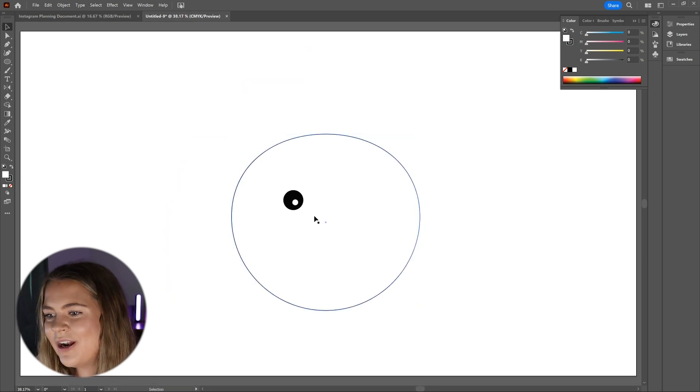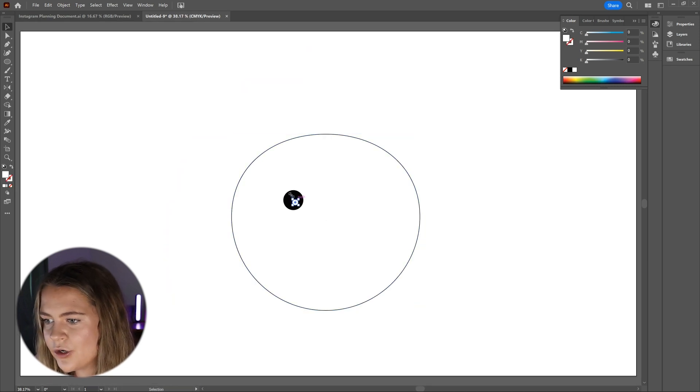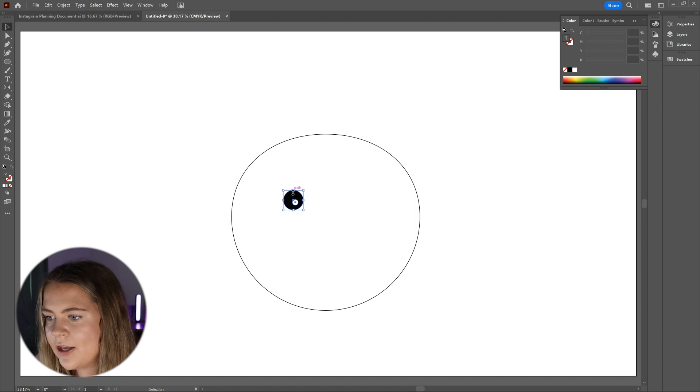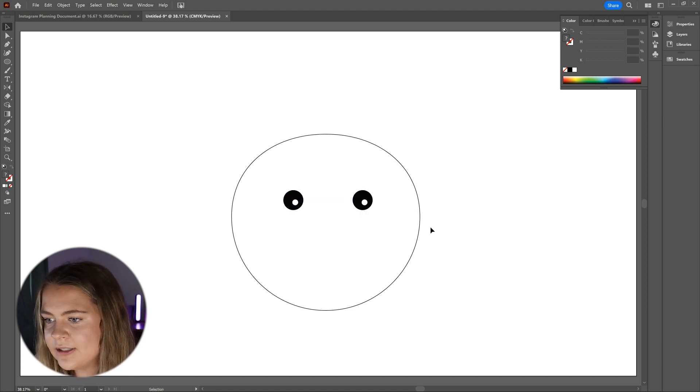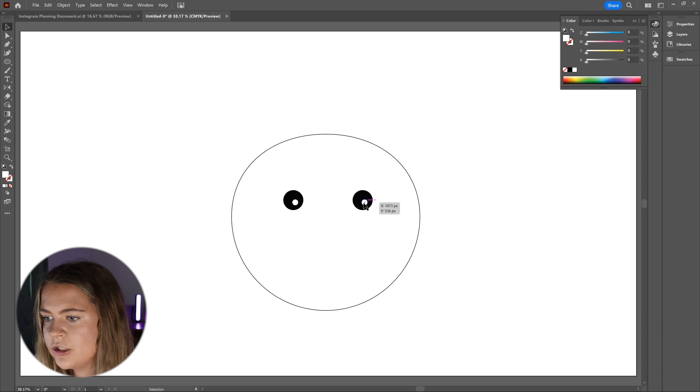Now that I have this how I want it, I'm going to select both of these circles and hold down the alt key on my keyboard along with the shift key and drag a copy of this eye over to create the second eye.